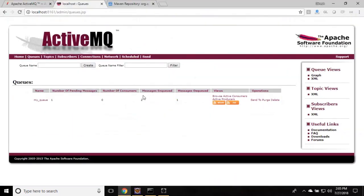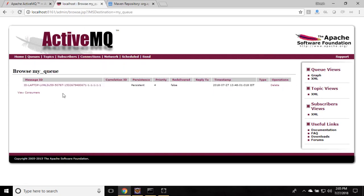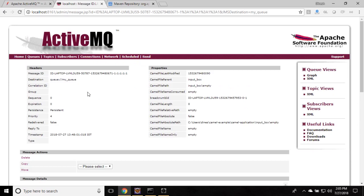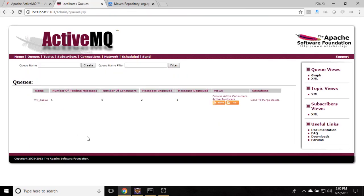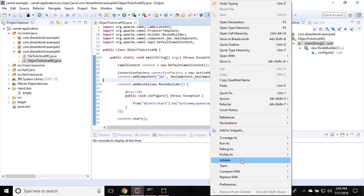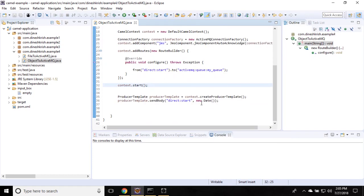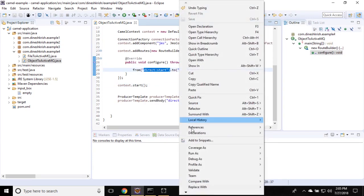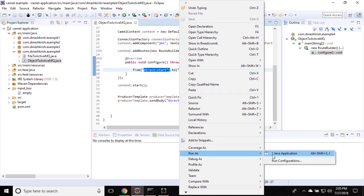So before that, you can see we have the ActiveMQ. So as of now, there has only one message, which we sent in a previous tutorial, that is nothing but a file. We can go check it here. We have only file. So I'm going to run this example. This example is going to send the date object to this endpoint. Let me run this.